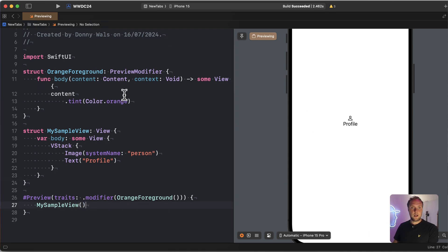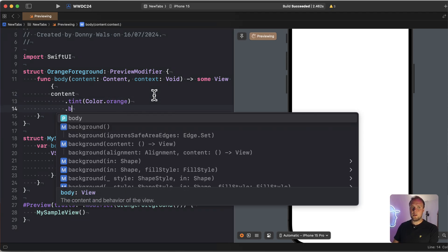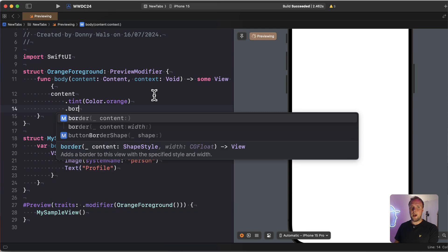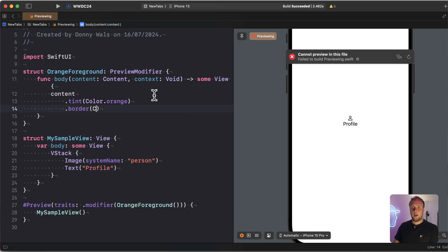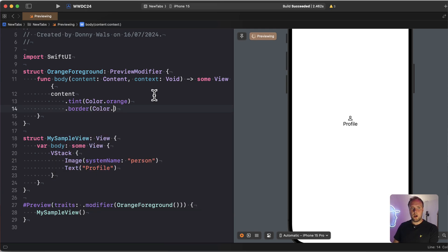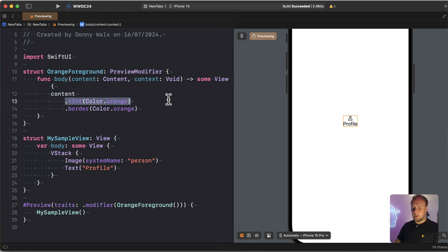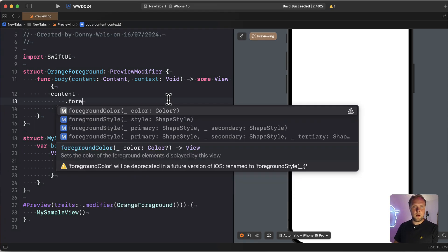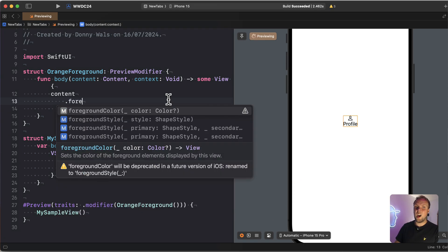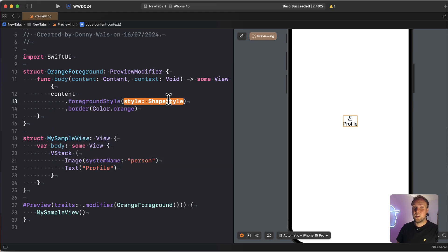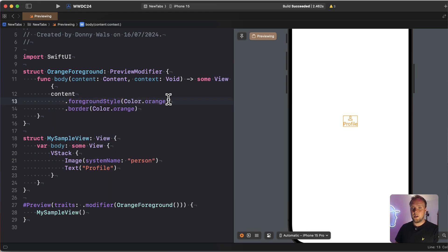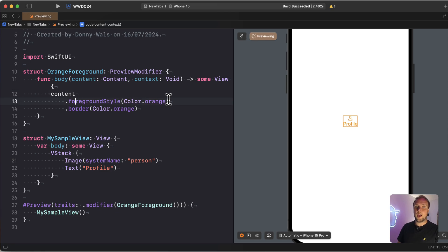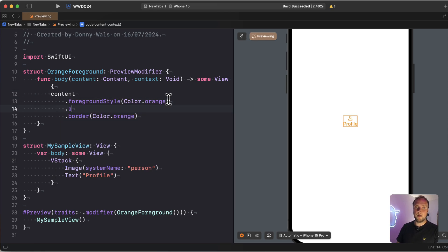It looks like I did something wrong here because my foreground color is not being applied. So let's actually also apply a border to check that things are actually being applied here. Color dot orange border. There we go. There we do have the border. So I guess the tint is not what we're looking for. We're probably looking for something like foreground style actually to give me an orange color here. There we go.